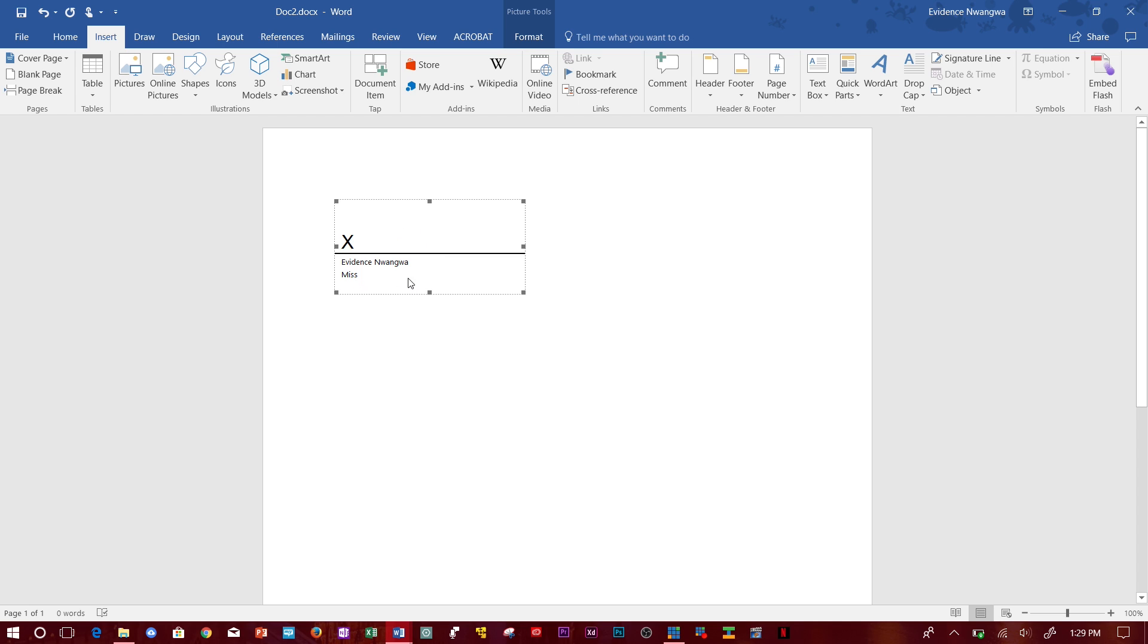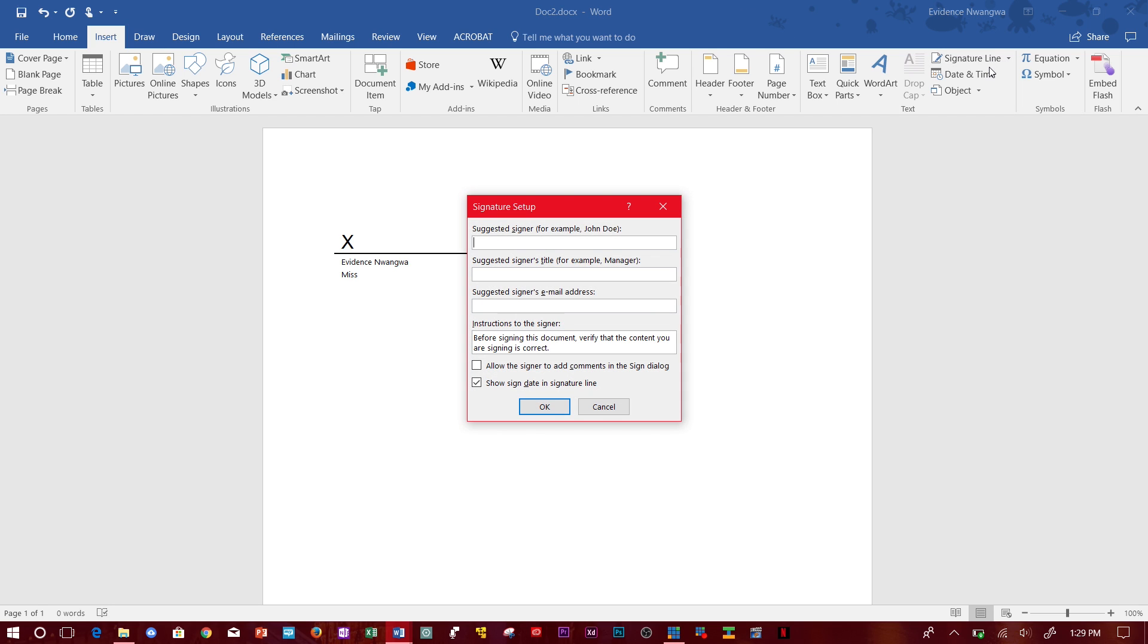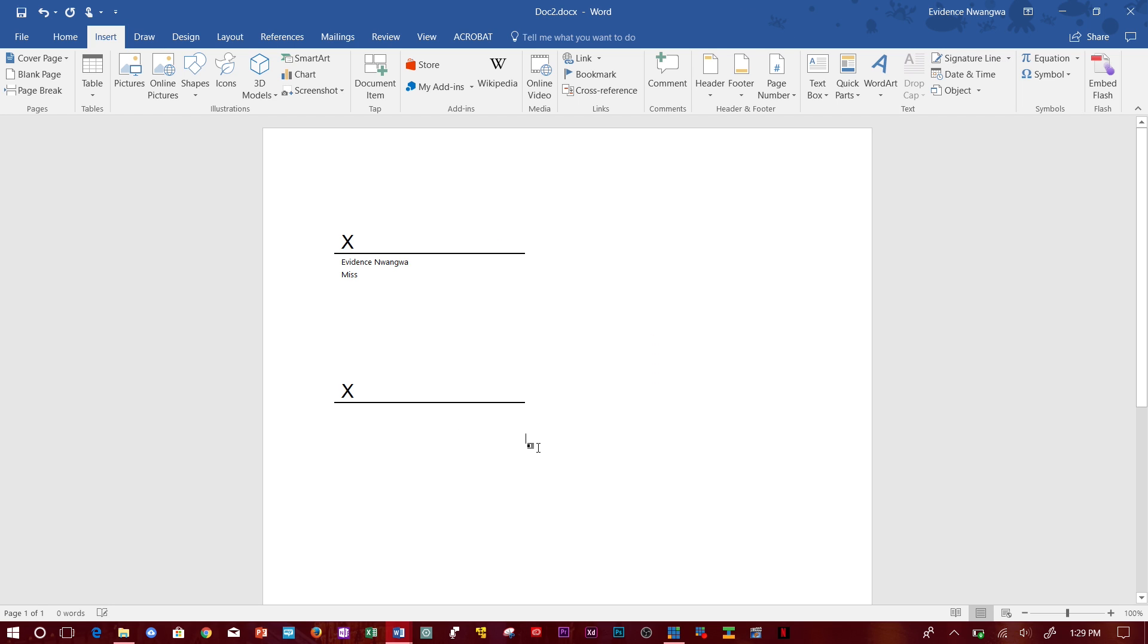But if you don't want to have any of those information, you can just go to Insert, Signature Line and leave all of these things blank and click OK. You'll just have a blank signature line for somebody to sign.